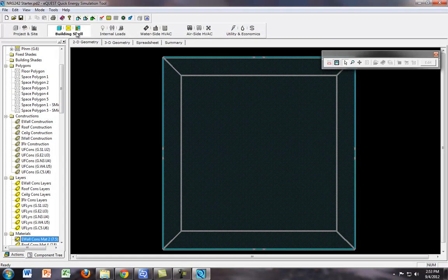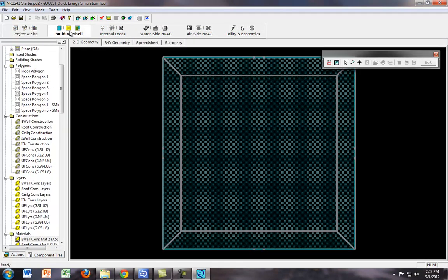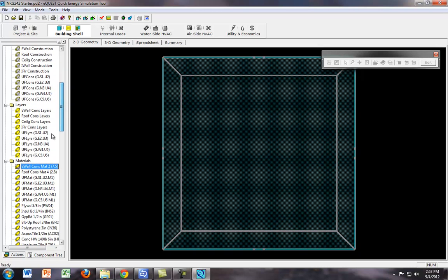what you want to do is go to building shell if it's not already selected. For example, if it's on Project Insight, I'm going to click to building shell there, and we want to go to, in the material section, the exterior wall construction material.